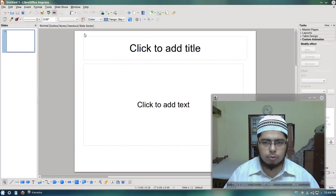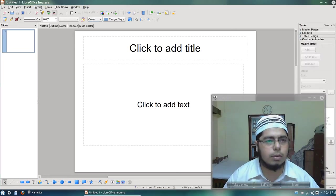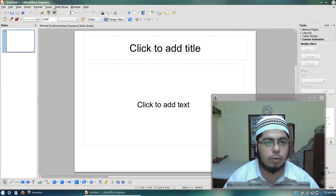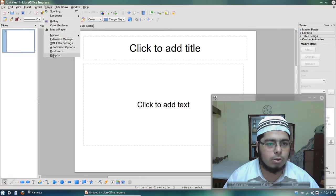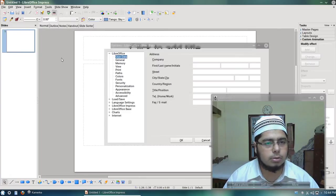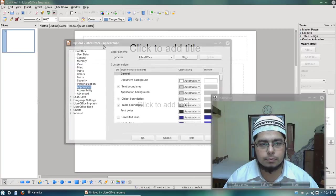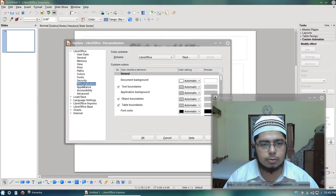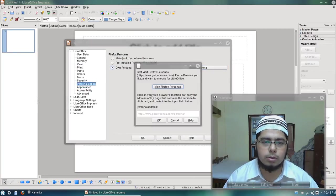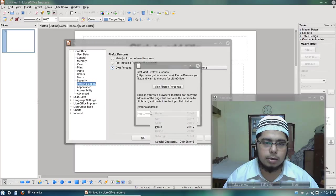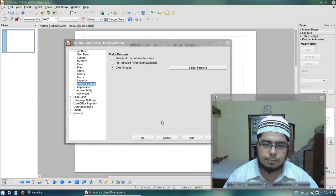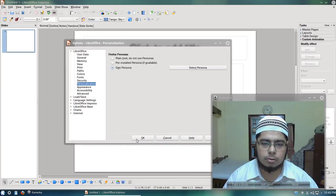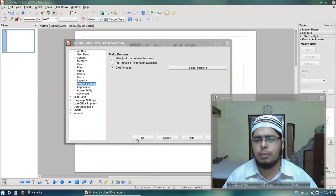So now you go back to LibreOffice and then Tools, Options and you go to Personalization. Personalization and own persona, select persona and enter the persona address or URL. And click on OK and then wait for a minute.